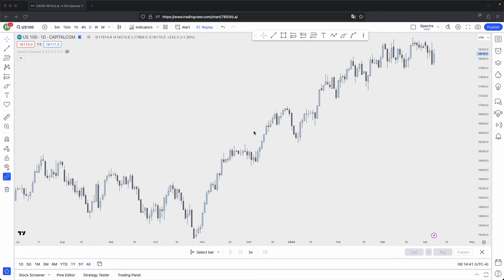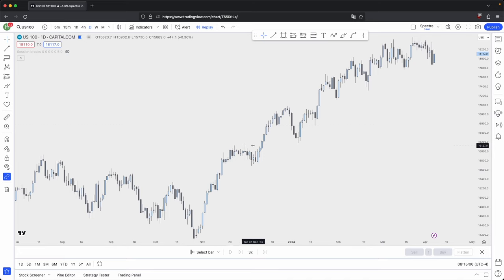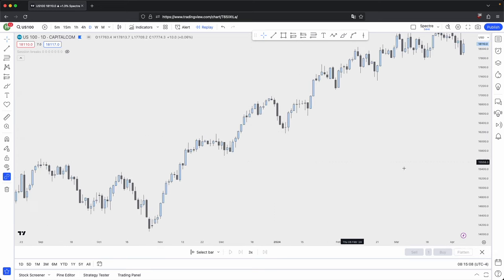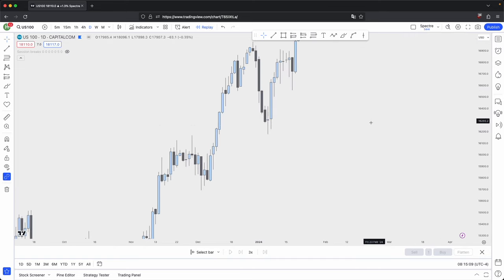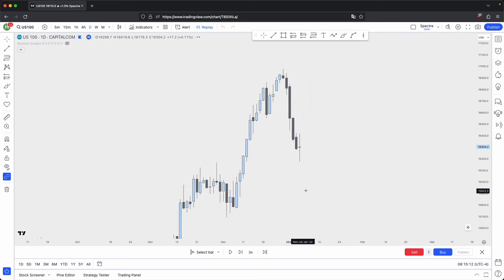A lot of traders struggle with anticipating where the market is likely going to reverse or retrace, or even where they should place their take profits during their executions. Now, anticipating when the market should retrace or reverse sounds simple, right? It should always retrace or reverse when it taps into your higher timeframe key PDRA level. But the thing is, what happens in this scenario?